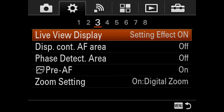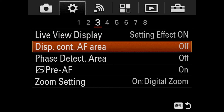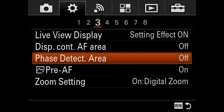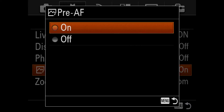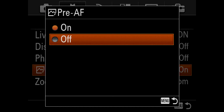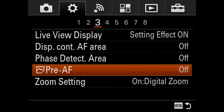We also recommend setting the pre-AF function to off. If pre-AF is on, the focus might shift unexpectedly while you are not pressing the custom button. Turning off this function prevents this unwanted move and helps you to control the focus as you want.